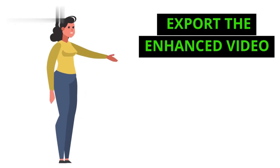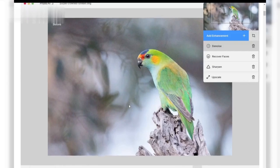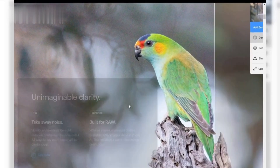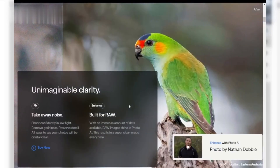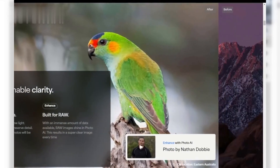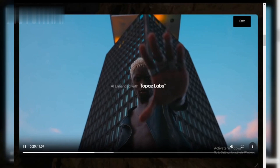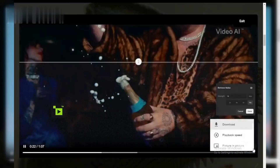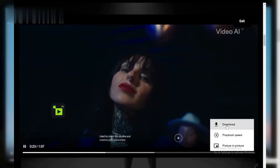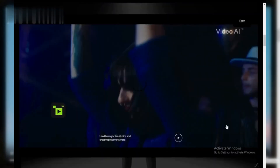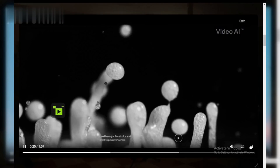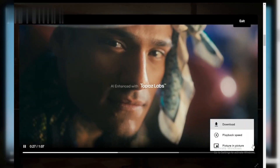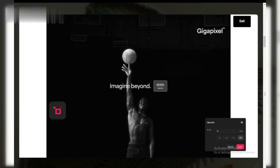Step 5: Export the enhanced video. Once you're satisfied with the settings, hit the Start Processing button. The software will begin enhancing your video. This process may take some time, depending on your system's speed and the video's length. When it's done, your enhanced video will be saved to your chosen location, ready for use without any watermark.